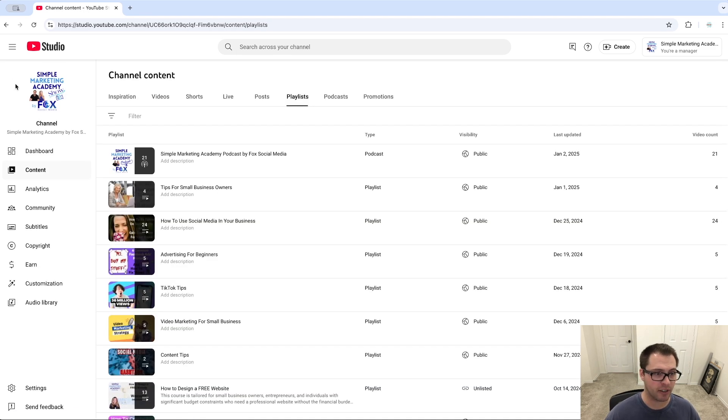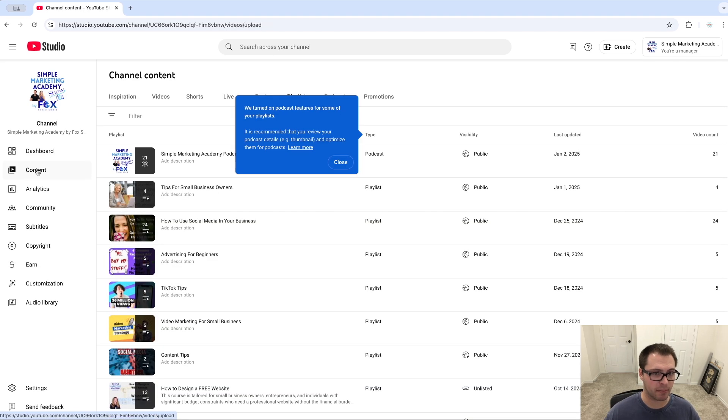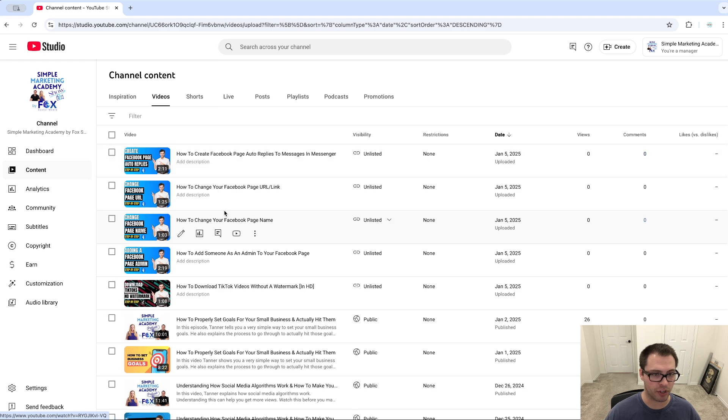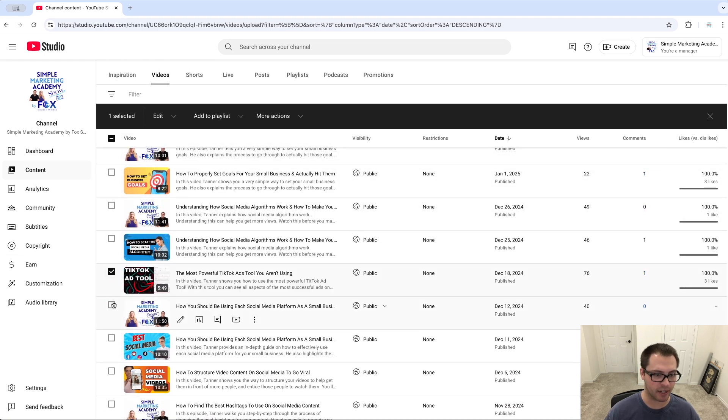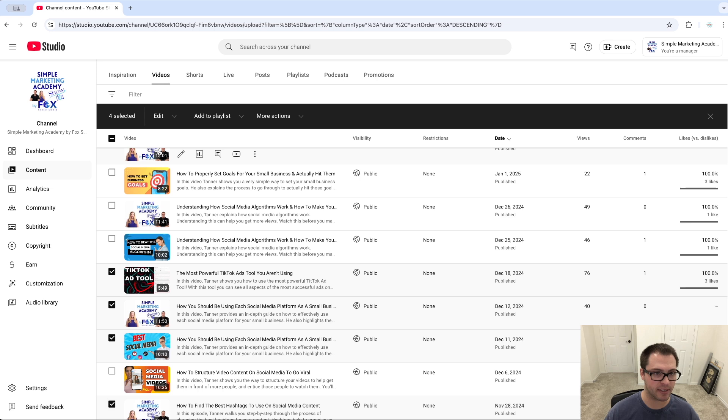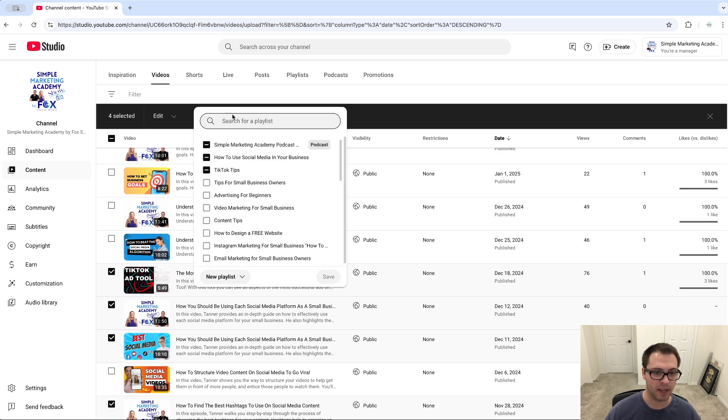Now another way you can add videos to your playlist is by just going over to your Content here—videos have to be public. I could choose a couple videos I want like this, click More Actions, and then click Add to Playlist here.